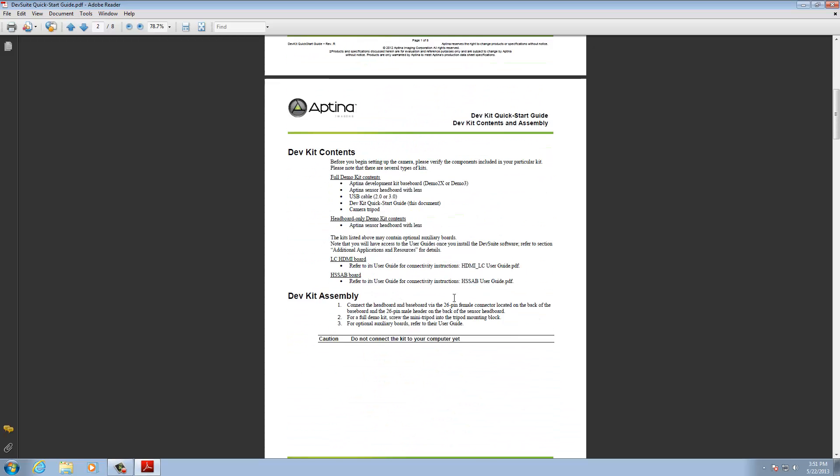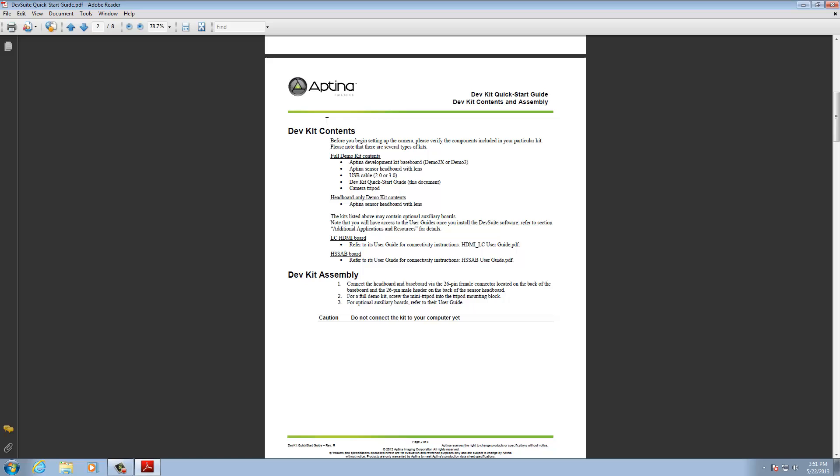Next thing this guide does is tell you about the DevKit contents. That's assuming that you went through and bought a full kit, including the baseboard, which would be a demo 2x or demo 3. In this demonstration I have a demo 2x, a USB cable and so on. Sometimes if you already have a baseboard or a previous DevKit, you would just get the headboard only. And then there are optional boards that go along with that.